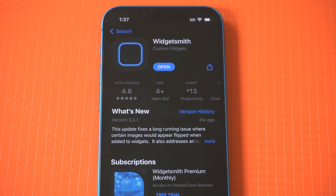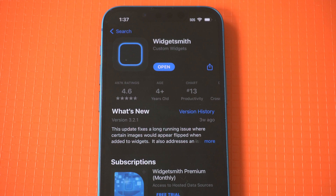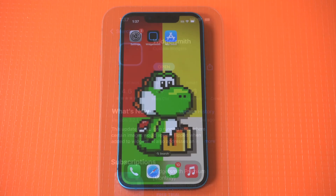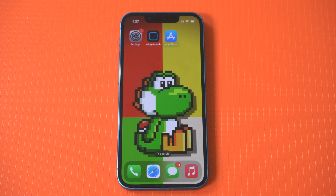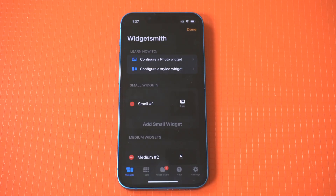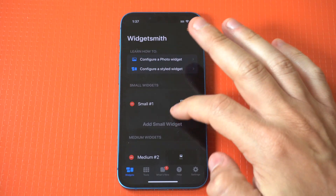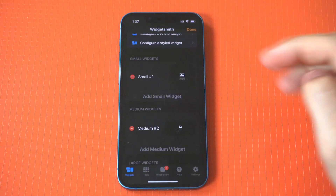Unfortunately, Widgetsmith's most amazing custom widgets — like weather, air quality, pollen, and tides — are locked behind a $1.99 monthly subscription or $1.99 a year. The subscription unlocks additional widget themes and removes in-app ads, but honestly, you really don't need to mess around with the paid options because it's still an awesome app to use.